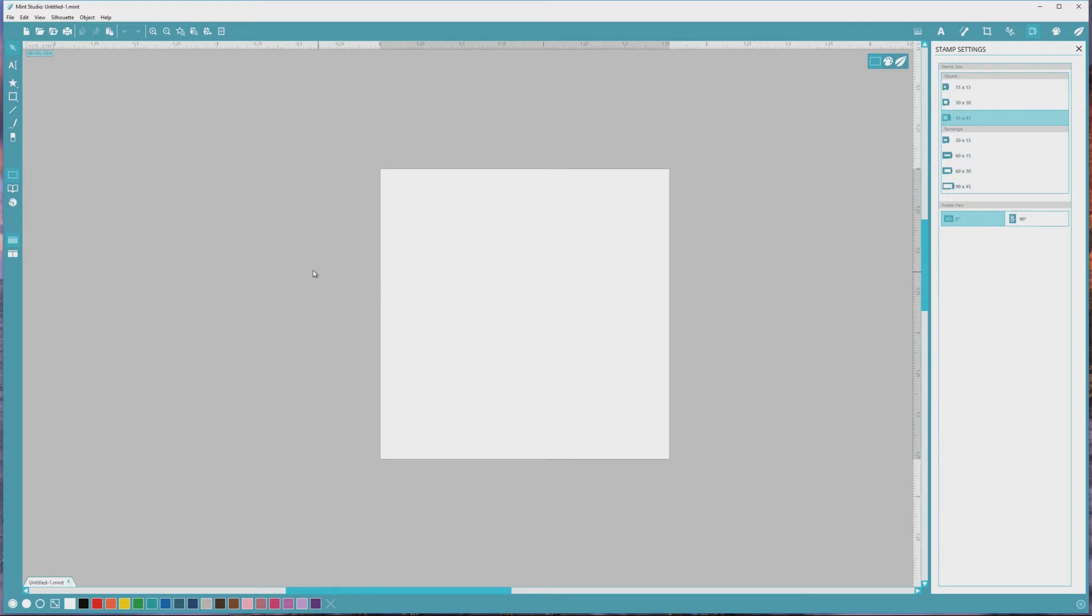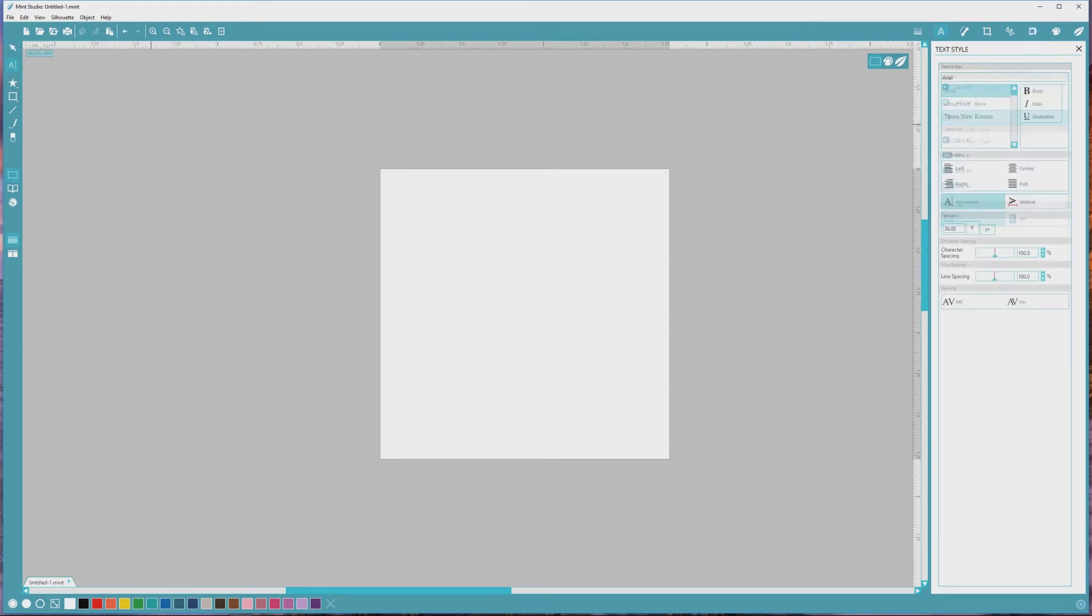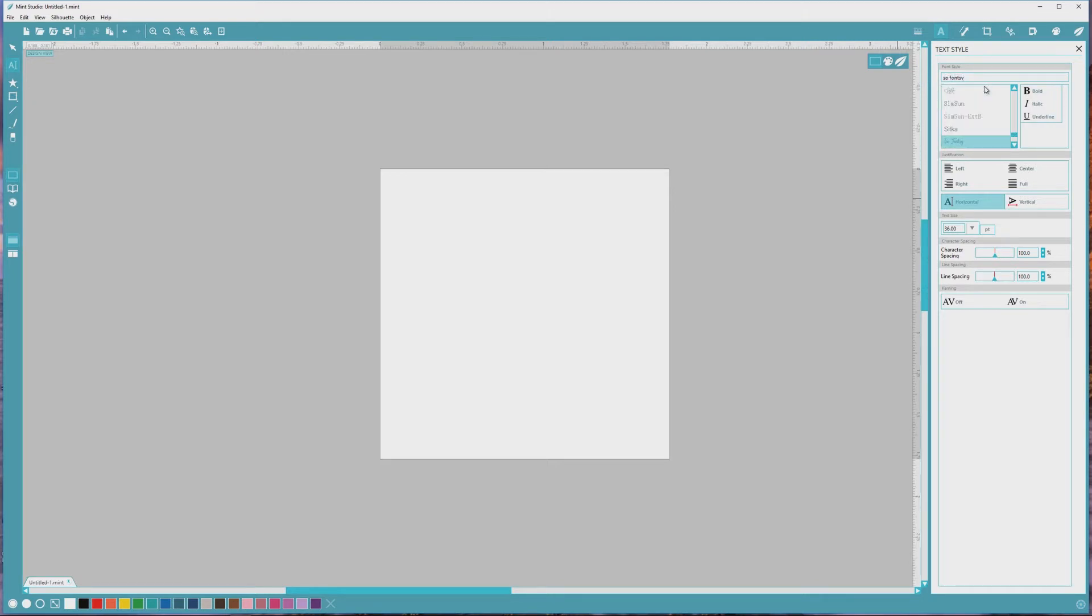I've already installed this font on my computer, and I'll click the icon with the letter A and a cursor from the left menu to open up the text style menu. Then I'll type SoFonsi into the input area in the text panel to highlight it in the font list dropdown area. I'll leave the text size at 36 points.